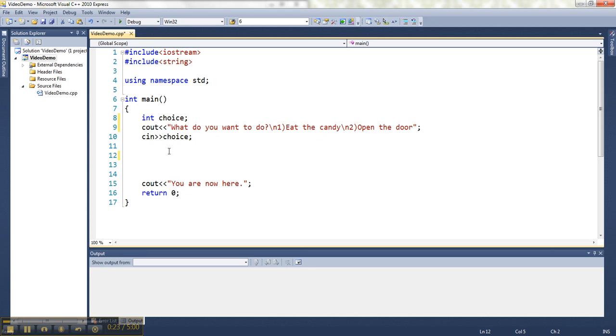So to make a switch, it starts with the word switch. And then inside the parentheses here, you put the variable that you would like to make your selection based on. So since I seed into choice, that's the variable I'm going to look at here.